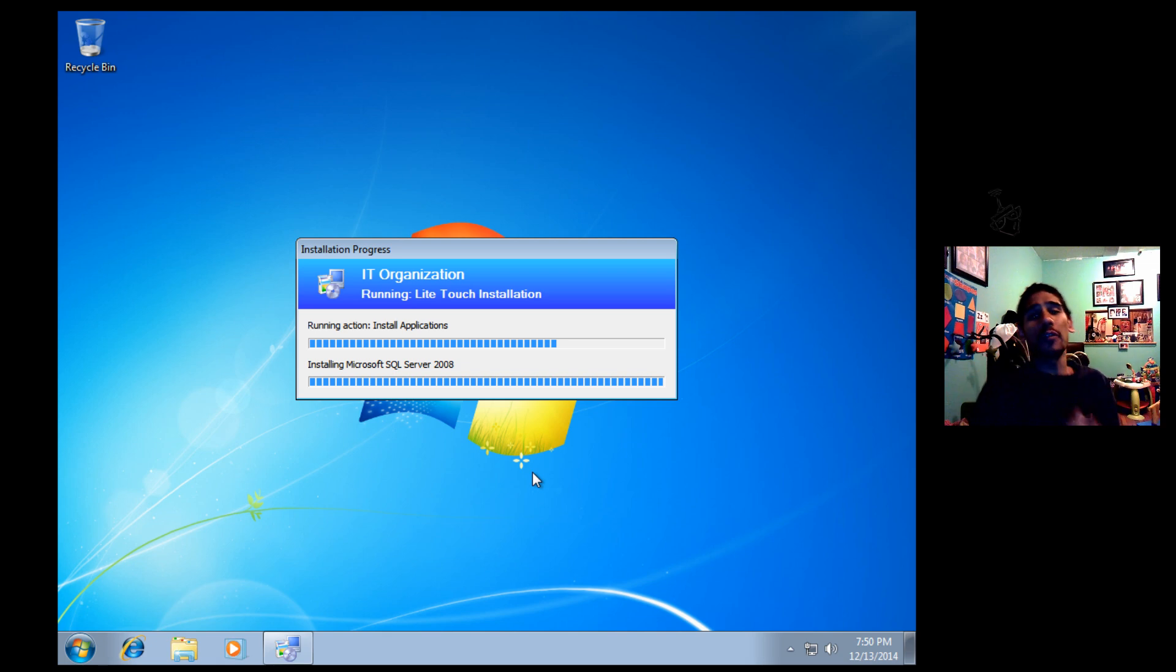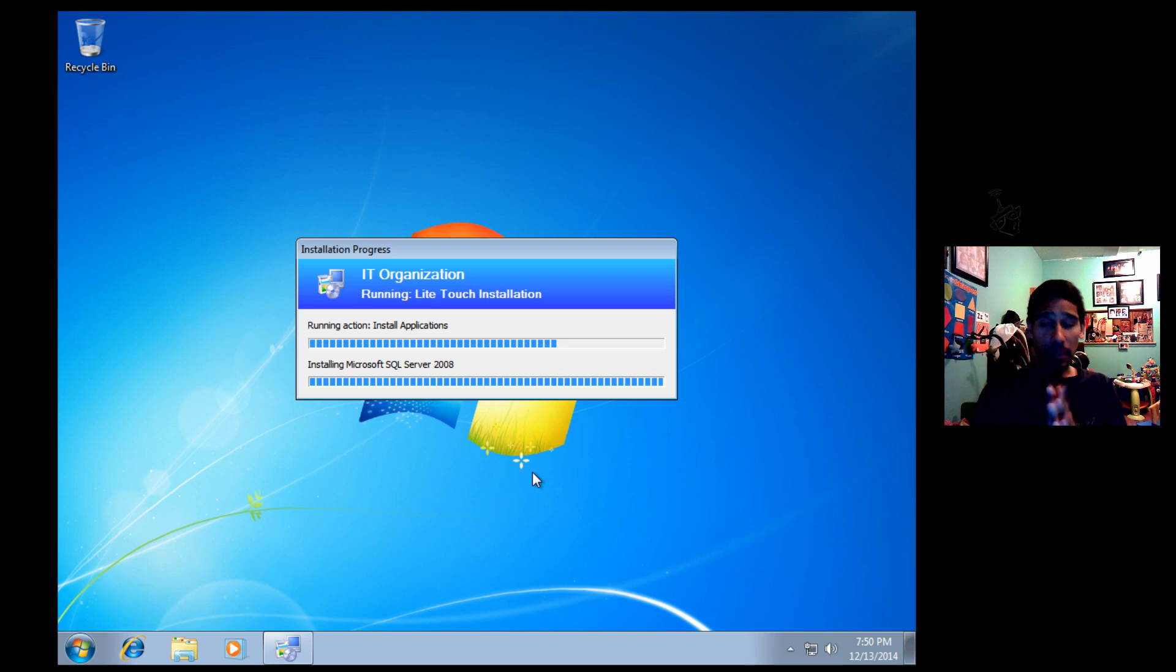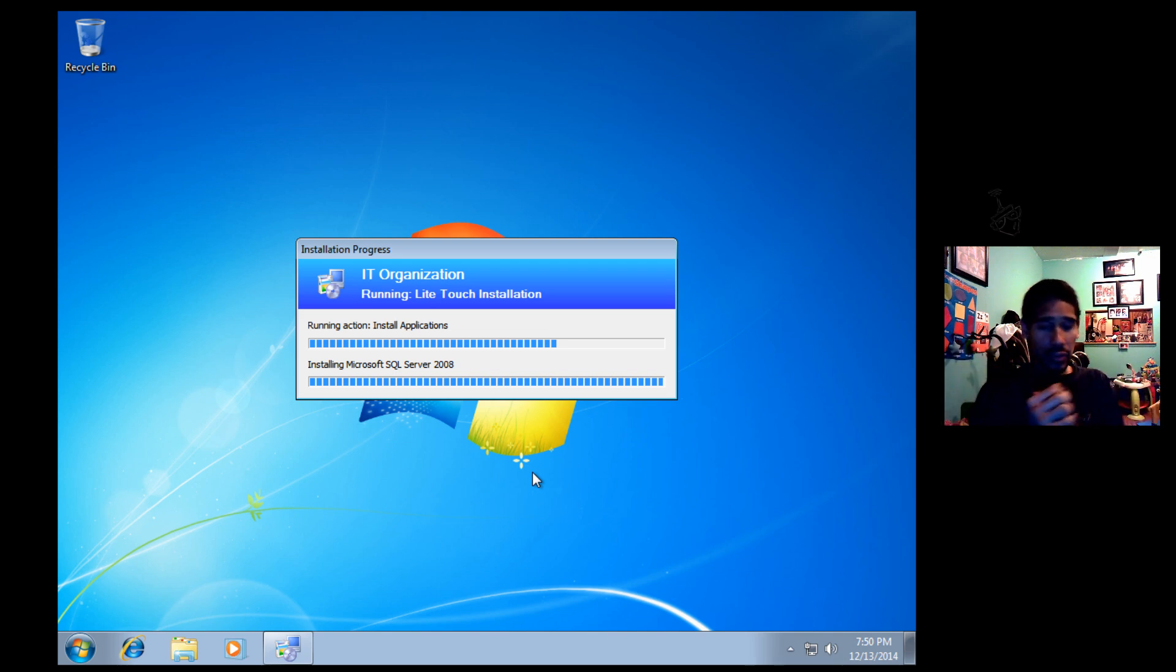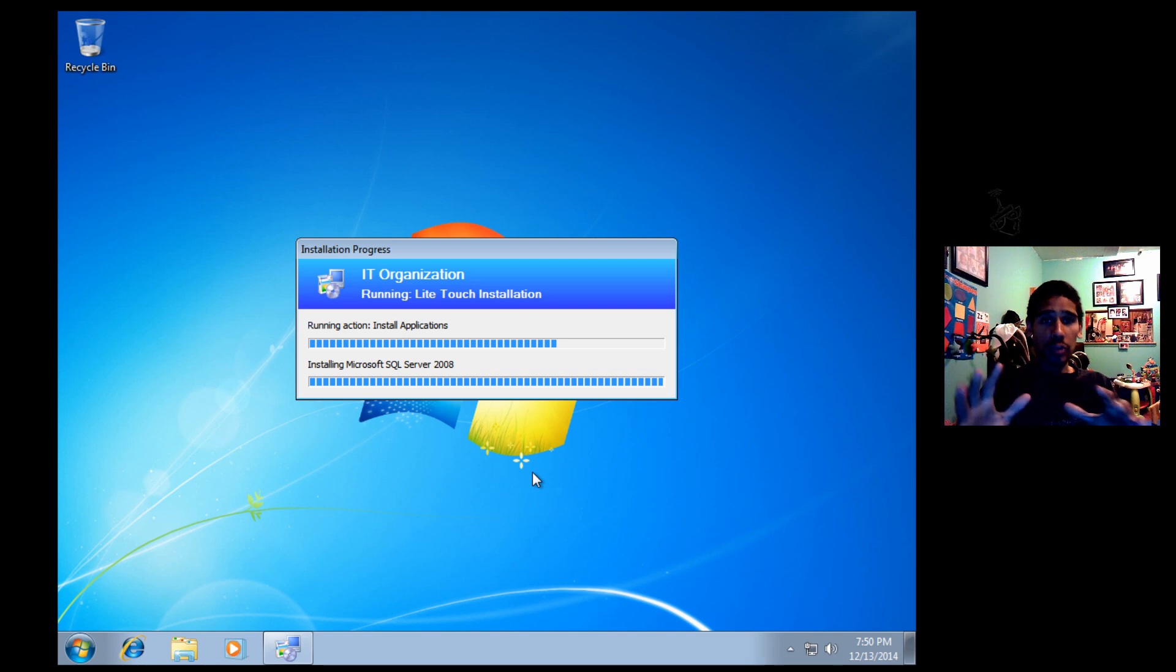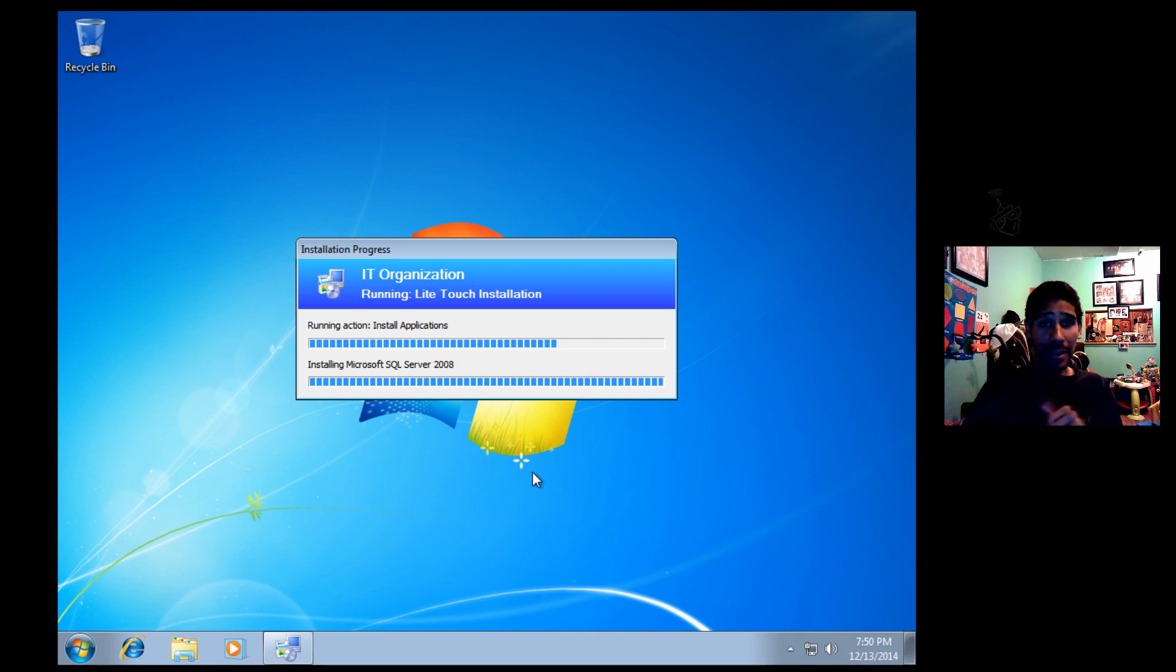Hopefully you guys enjoyed this video request. Thank you so much, Carlos. If you have any questions or comments, leave it at the bottom of the description. I will start working on the Visual Studio stuff to show you how to deploy that with MDT 2013 and WDS.